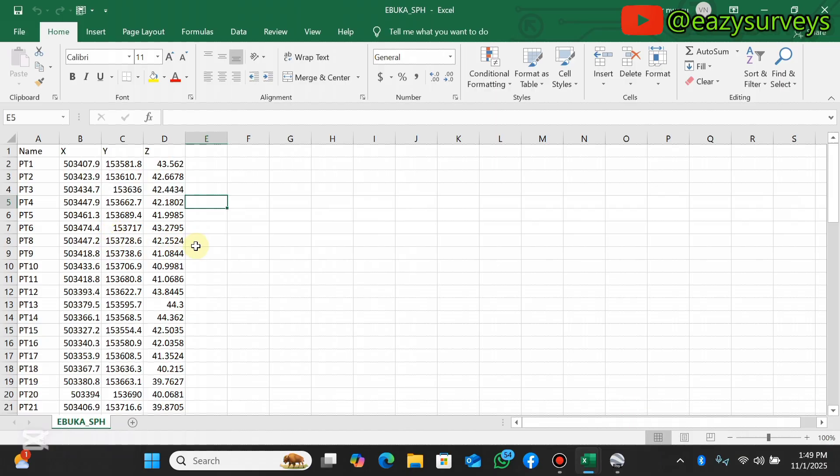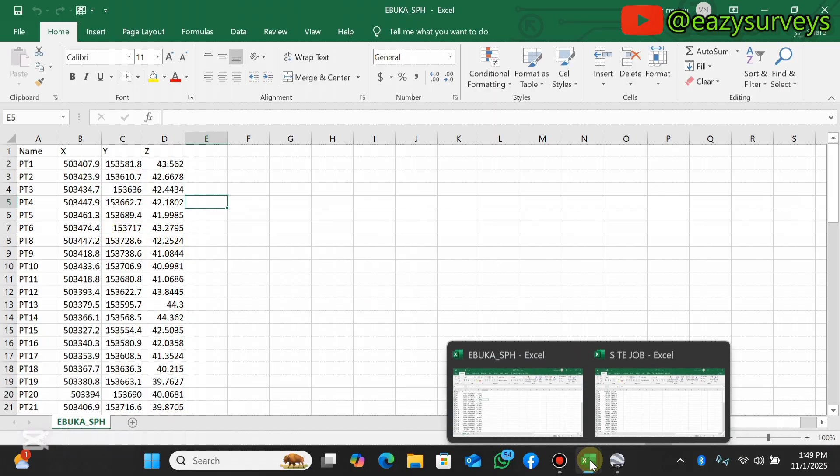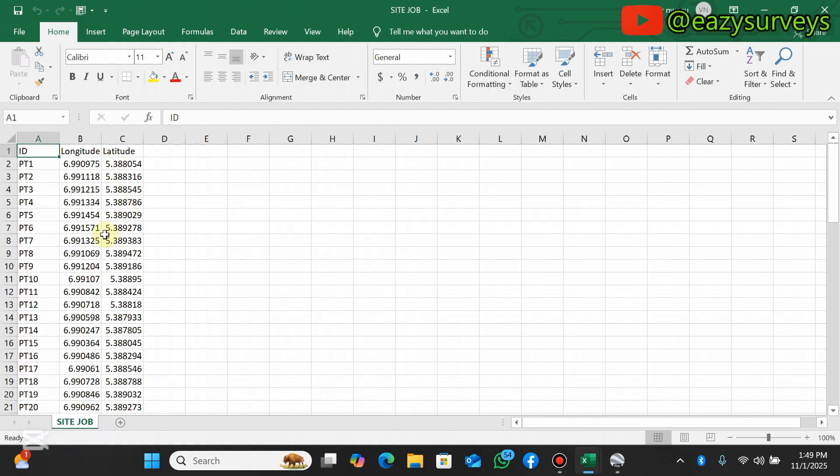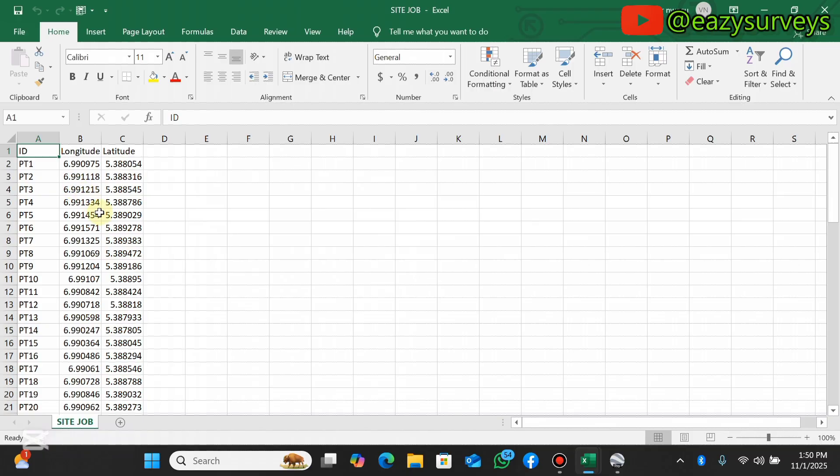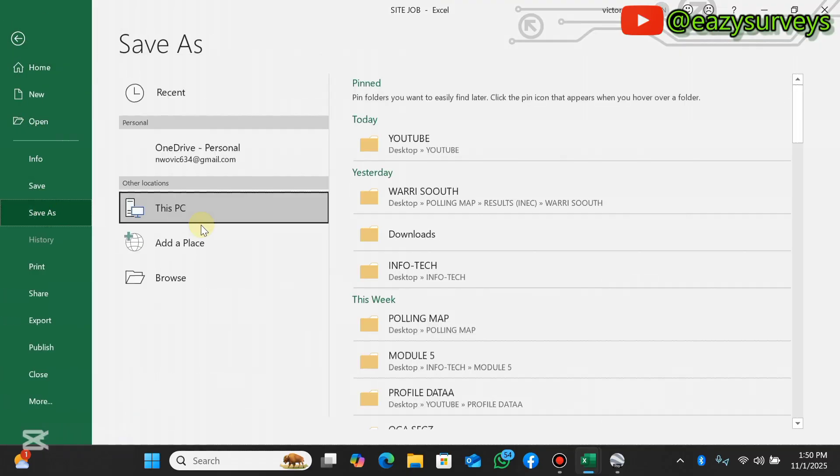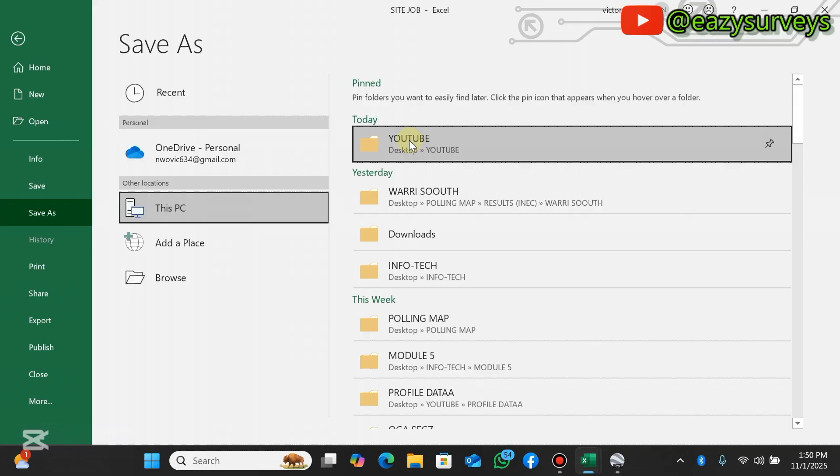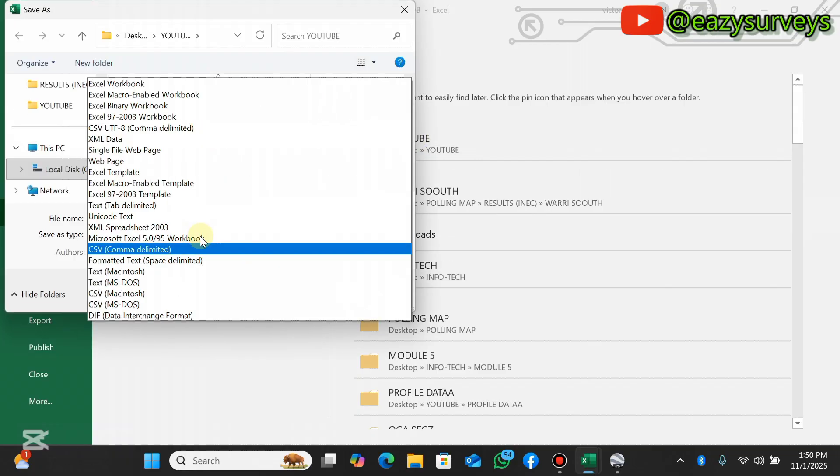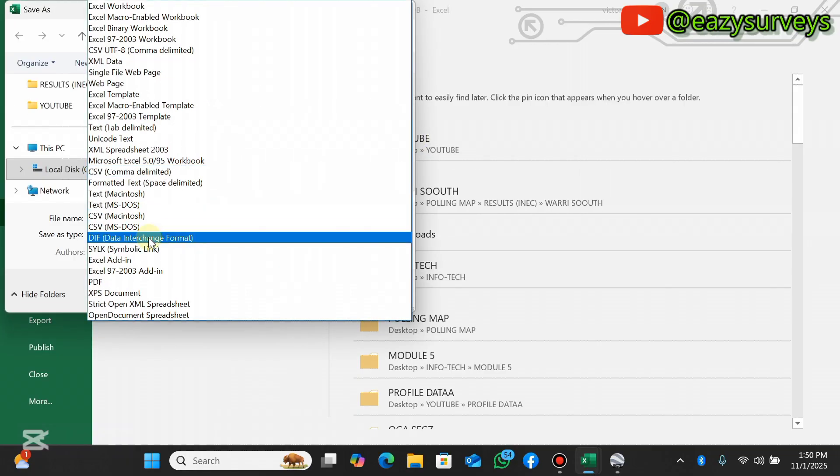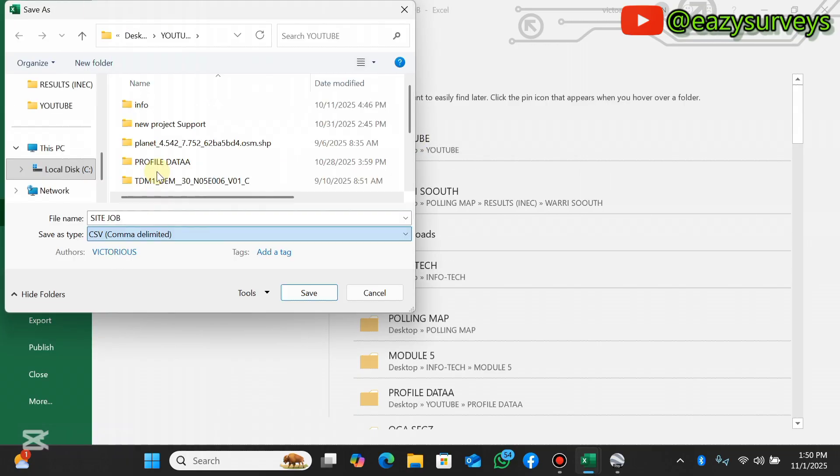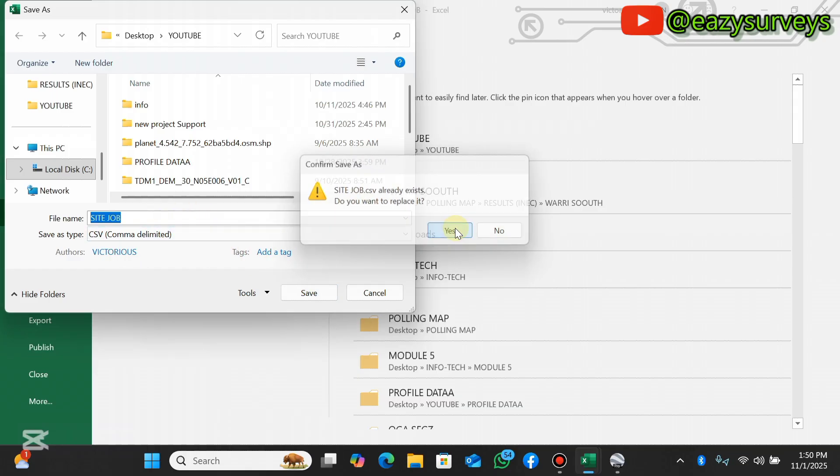You can drop a request under the comment section and I'll provide a video in that regard. This is the readable format by Google Earth Pro. You're expected to tabulate your data this way, then you save as comma delimited CSV. After you save that as comma delimited you click on save and you close the Excel worksheet.